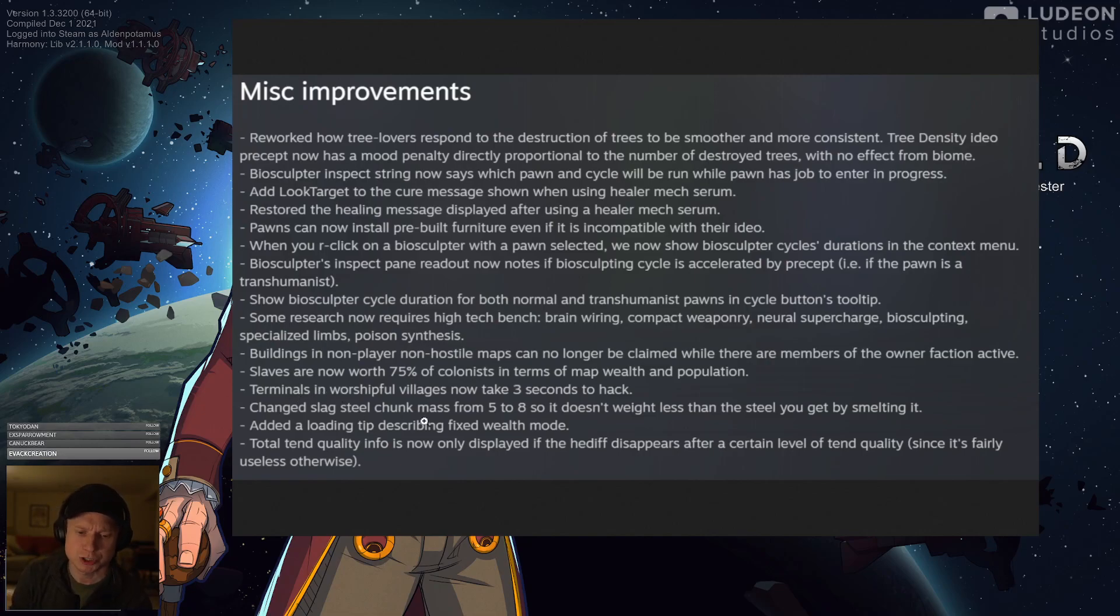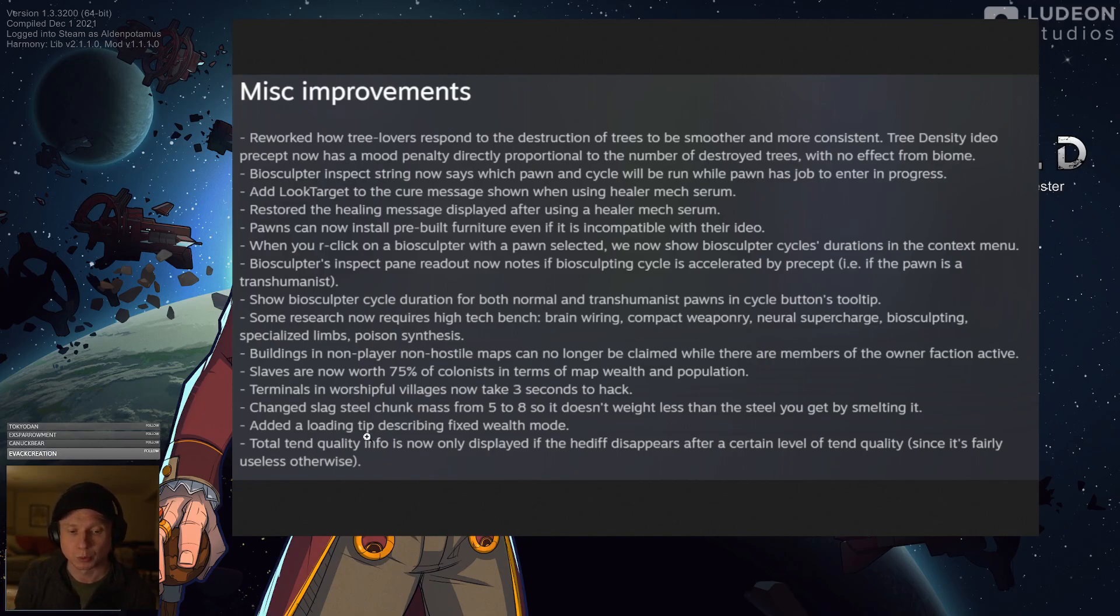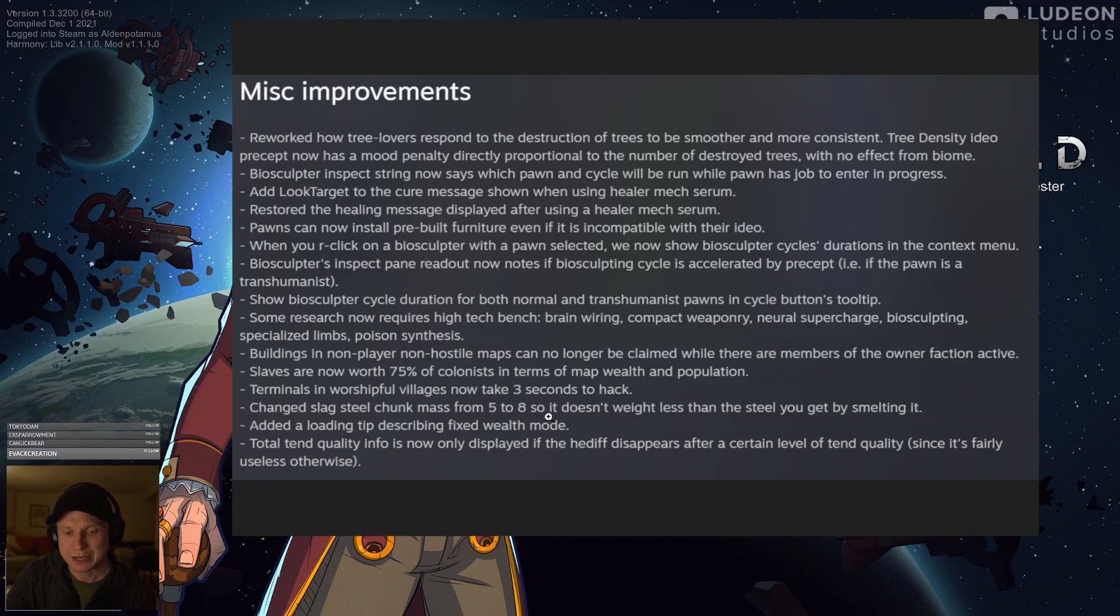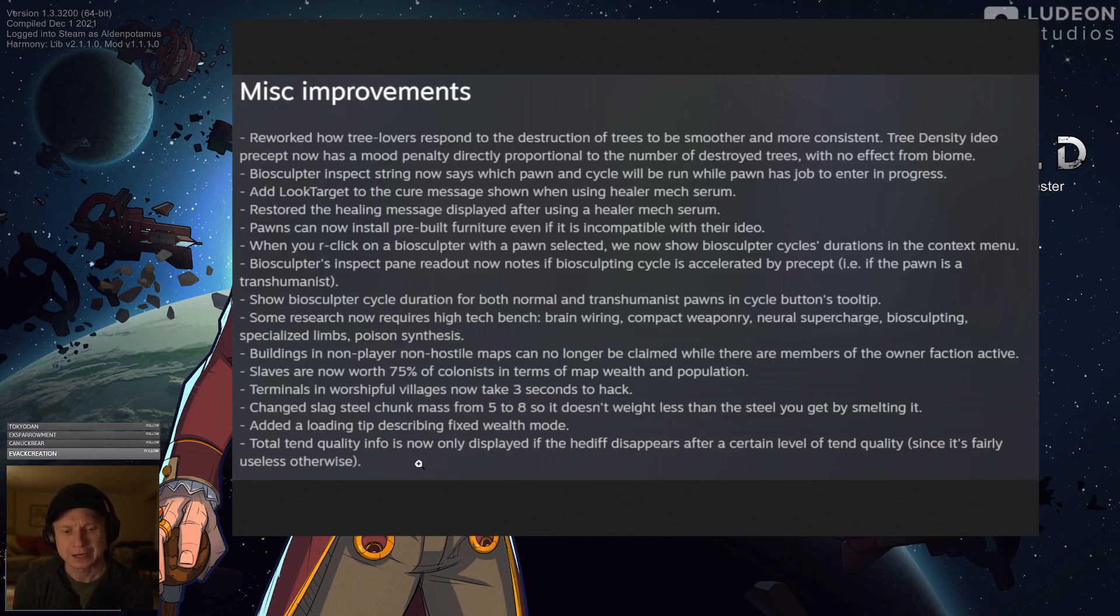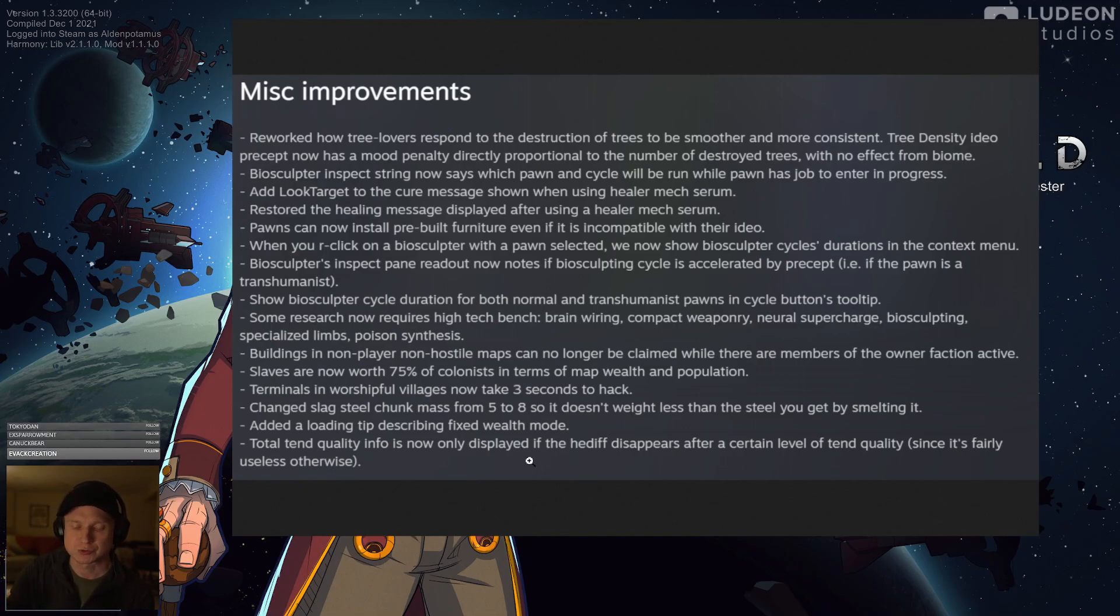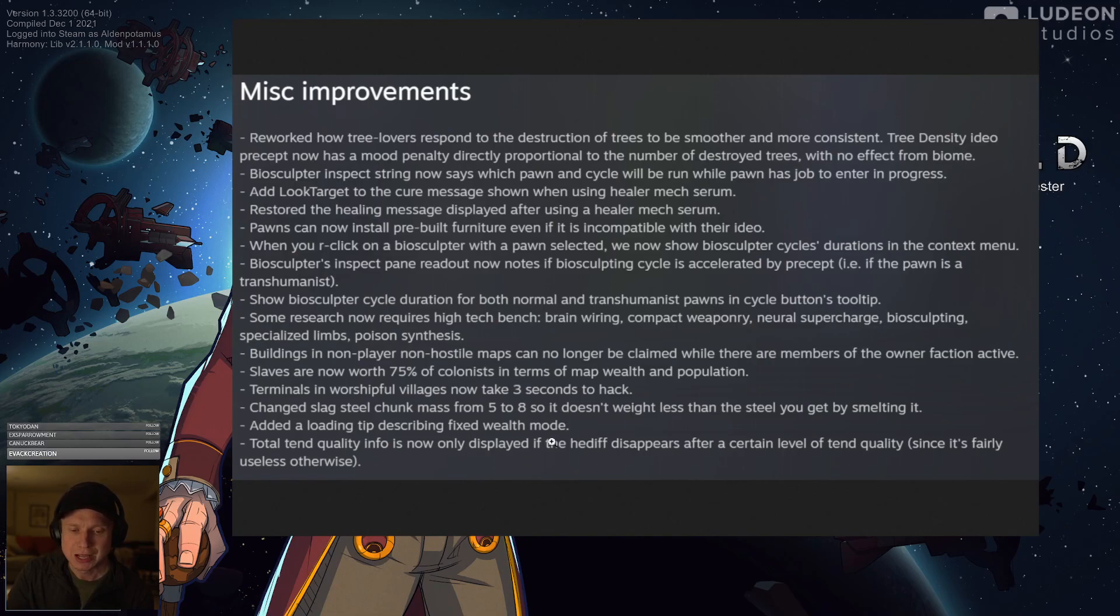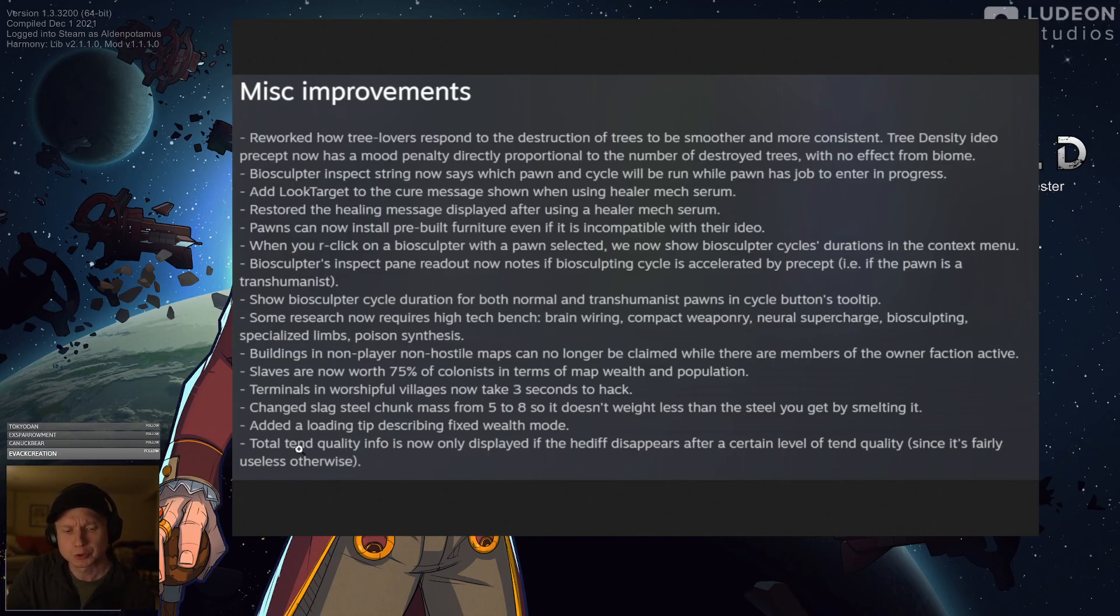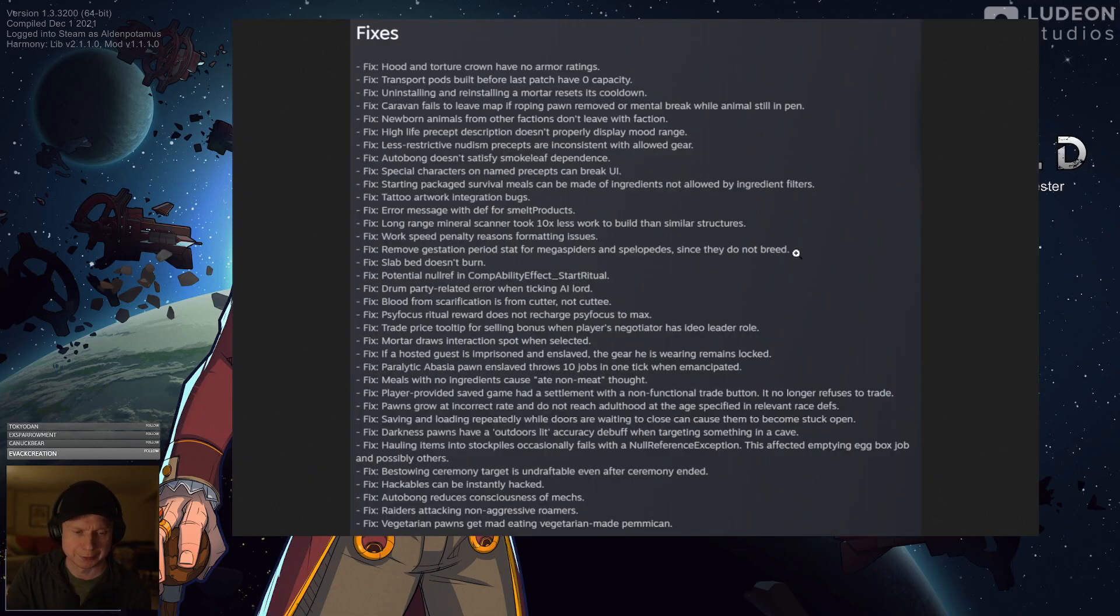Buildings in non-player, non-hostile maps can no longer be claimed if their owner is present. I think this is a really good thing. I think it will make ancient complex raiding a little more complicated, but I'm going to have to wait and see. Slaves are now worth 75% of a colonist in terms of map wealth. This needs to go lower, I think. I think 75% is a good first step, but for the efficacy and combat power of slaves, I think they need to be closer to 50%, but we'll wait and see. Terminals in worshipful villages now take three seconds to hack. I don't actually know what it was before. Change steel slag mass from 5 to 8, so it doesn't weigh less than the steel that you get from smelting it. Minor change, probably makes sense. Added a loading tip describing fixed wealth mode. And then total 10 quality info is now displayed in the hediff, which I think is good. It's useful to be able to know what's going on.